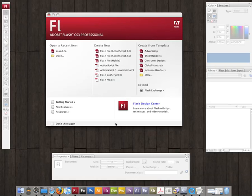I recently did a tutorial called ActionScript 3 Video Basics, which takes you through some of the basics of doing video with ActionScript 3. Now I want to do one that deals with sound, because there have been some significant changes when it comes to dealing with sound inside of ActionScript 3.